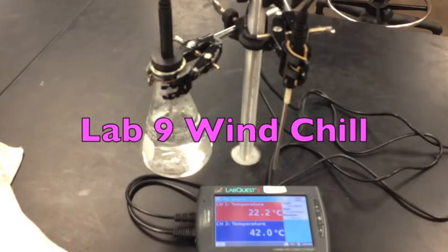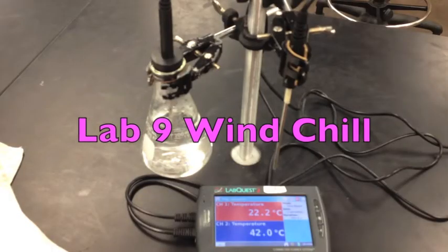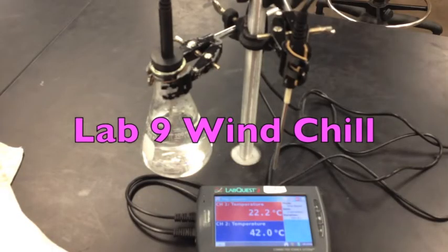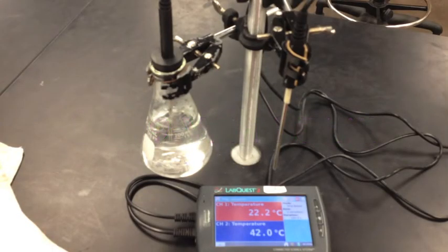Hello and welcome. My name is Mr. Buss and I'd like to walk through how to perform Lab 9, wind chill.